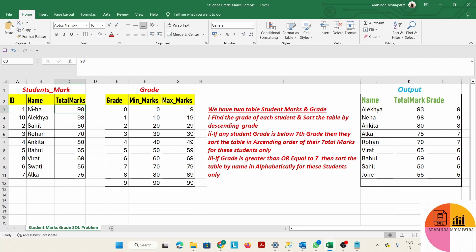For example, 98 is the total mark for Neha. This total mark of 98 falls between the minimum mark of 90 and maximum mark of 99, which corresponds to grade 9. So Neha has 98 marks and a grade of 9. We have to align all these marks to a grade using the minimum and maximum mark columns.